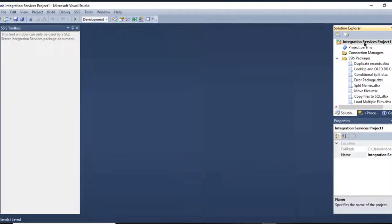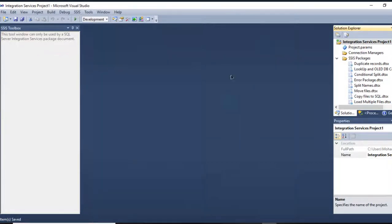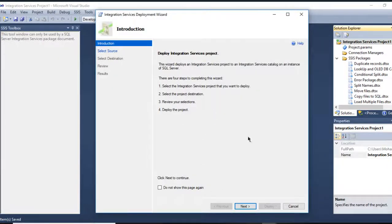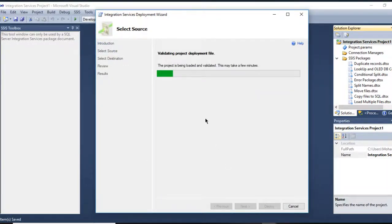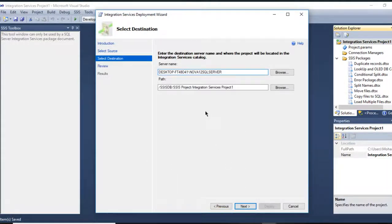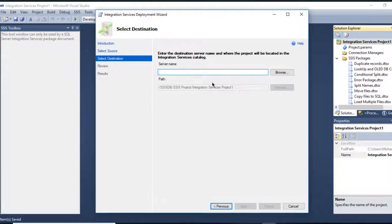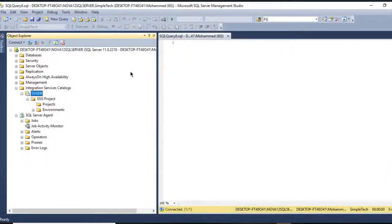What I'm going to do is go to my main project, right click, go to Deploy. From here we will go to the wizard to deploy my SSIS packages. This is by default. If you don't have it, what you can do is...